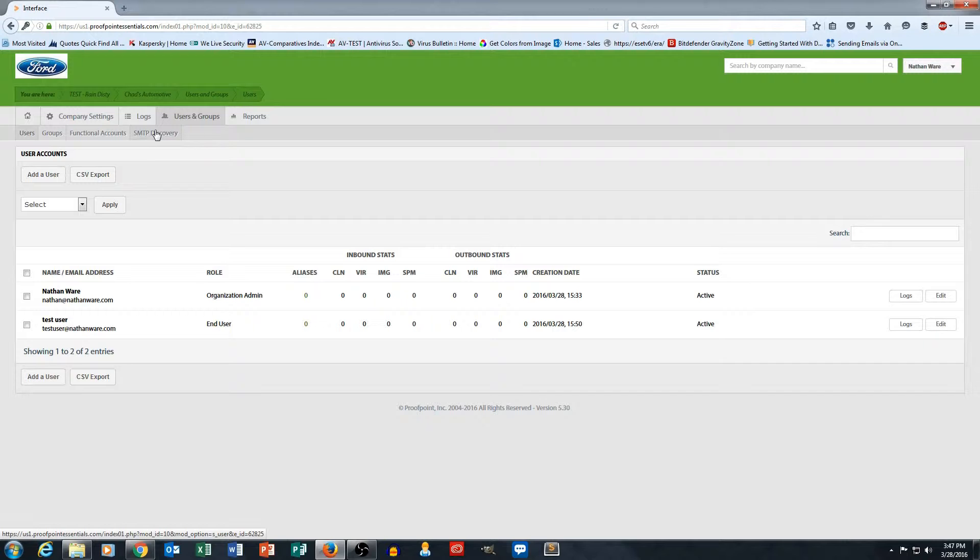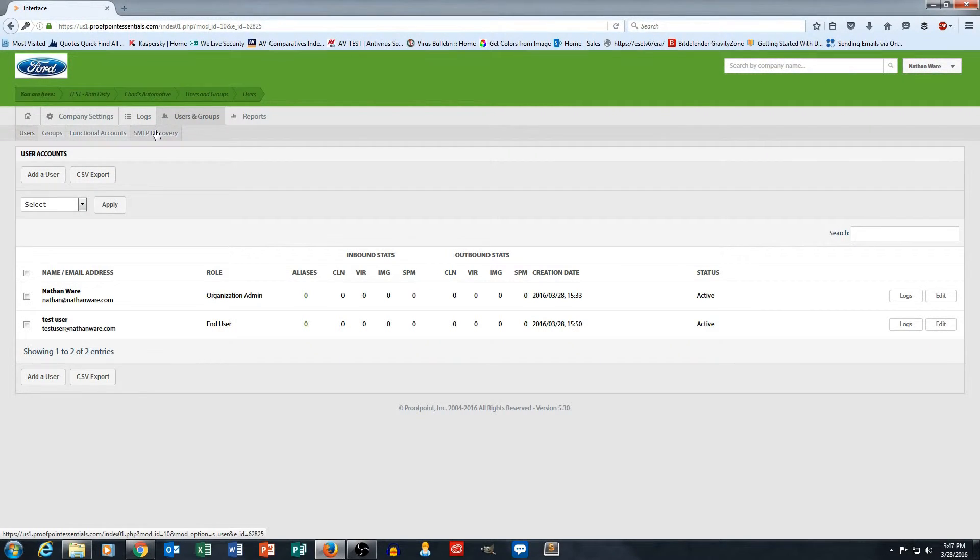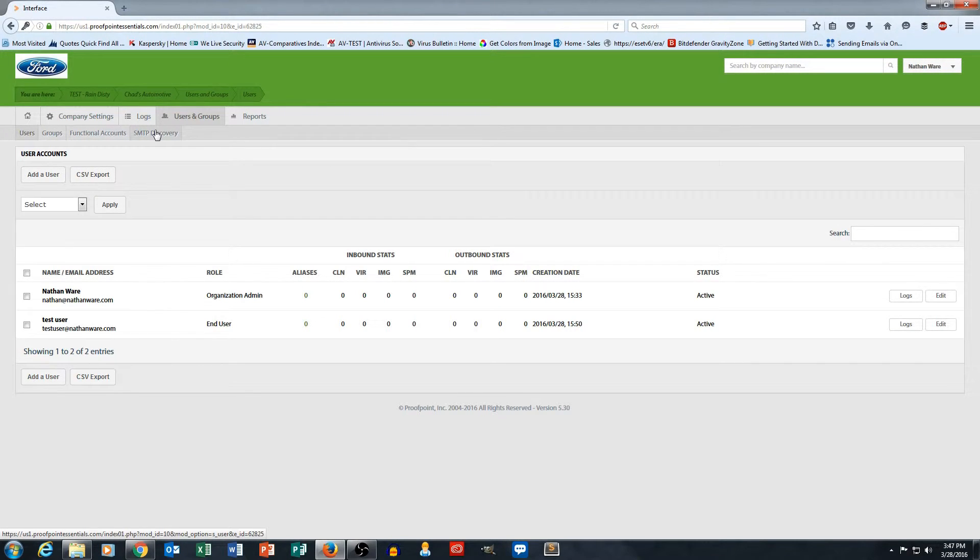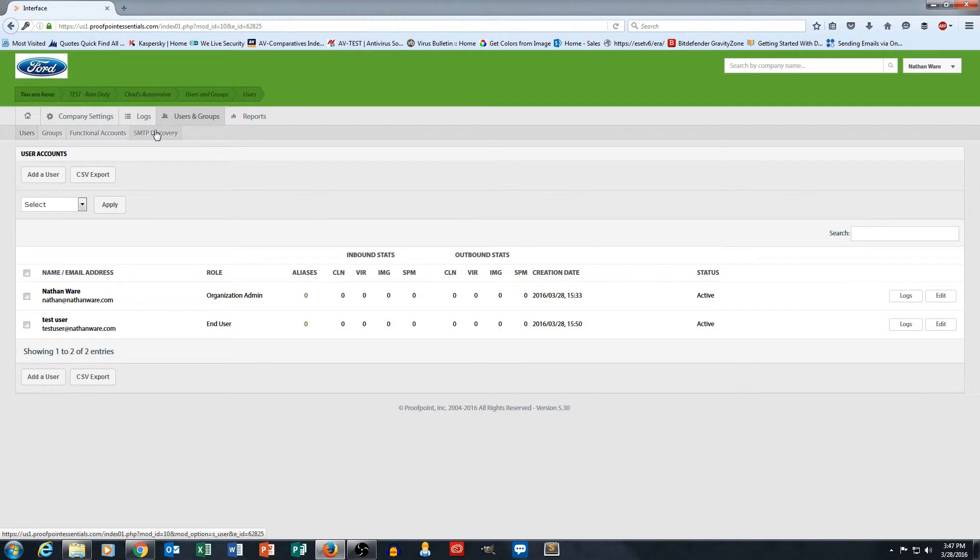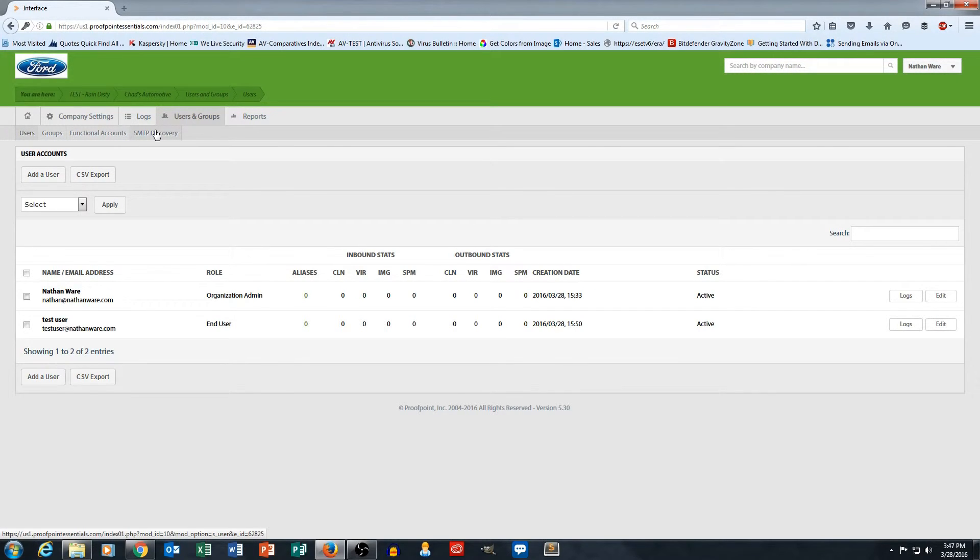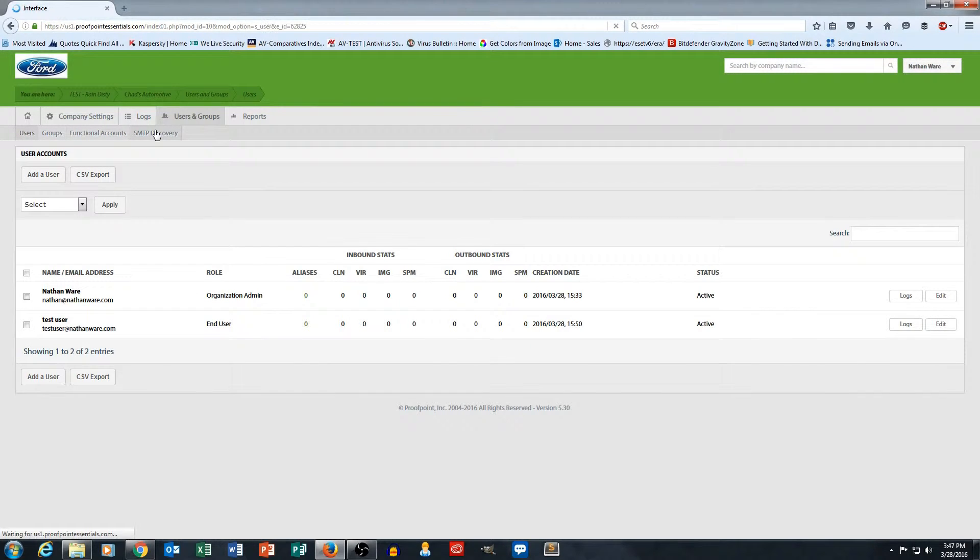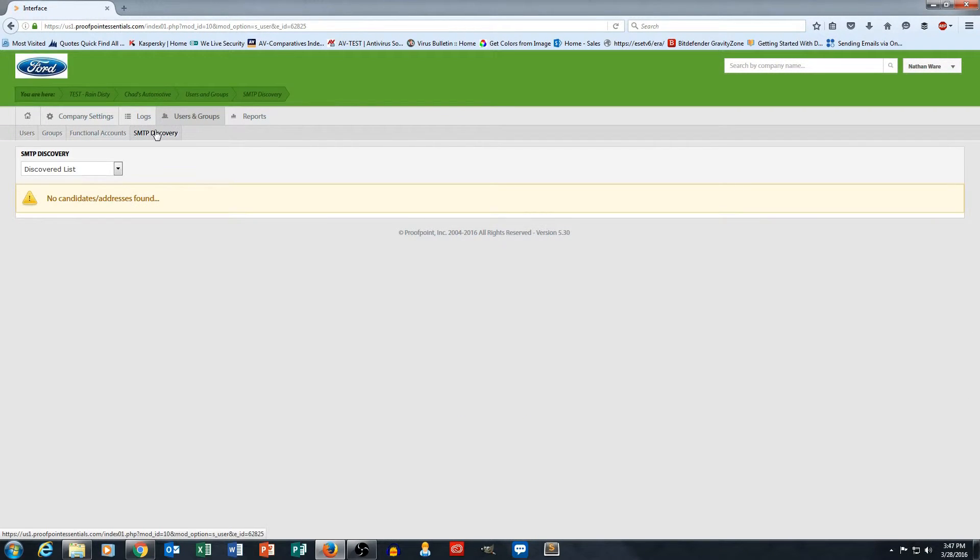As you begin your filtering with Proofpoint, Proofpoint starts to recognize the email addresses that are coming in for inbound email. So if I've got five different users, Proofpoint is seeing, oh hey, I'm getting user email for Bob and email for Joe. Oh, so by the way, there must be people at this company called Bob and Joe. And it shows up under SMTP Discovery.